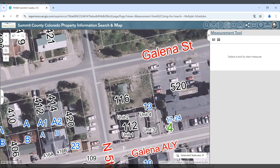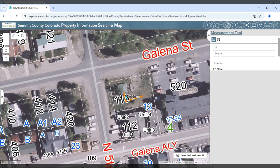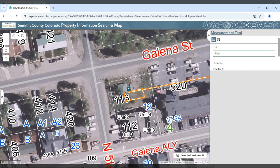The measurement tool will allow you to measure lines or polygons directly in the map. For example, if you wanted to construct a fence and wanted to find out how many linear feet to purchase, you can draw a fence line and get your distance.